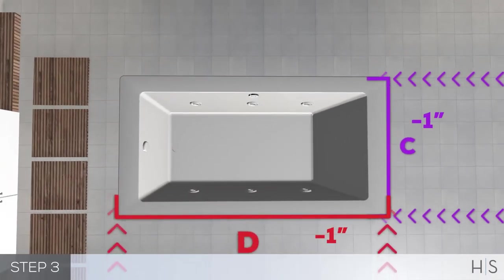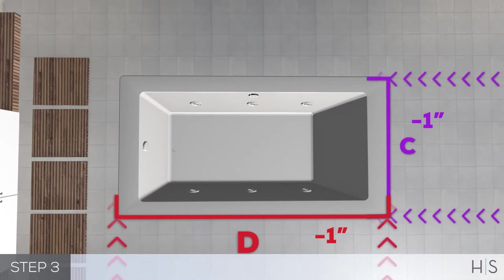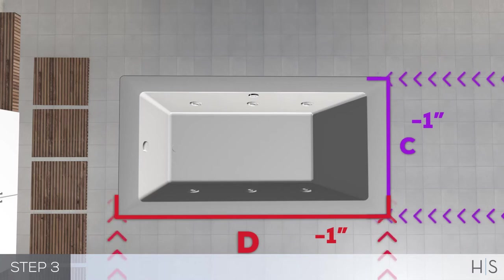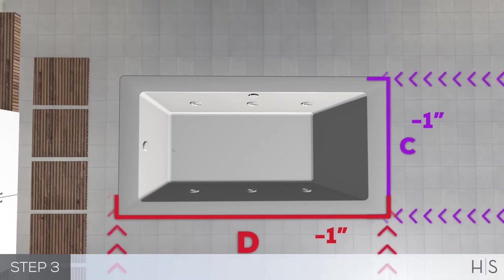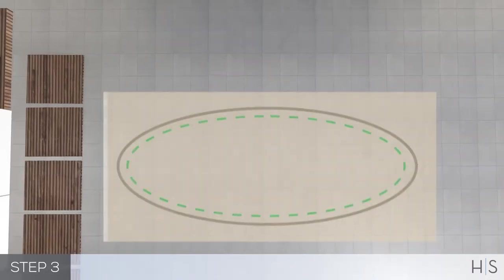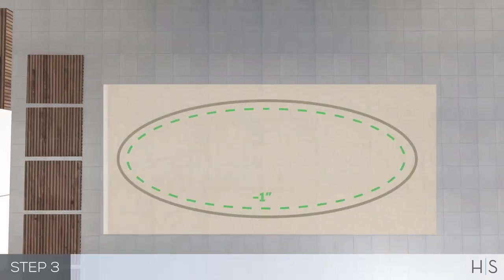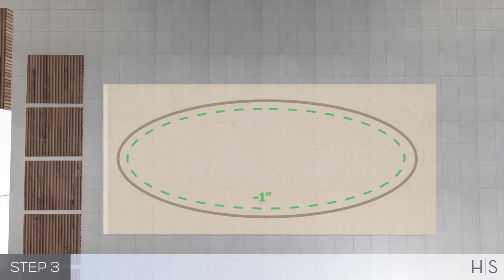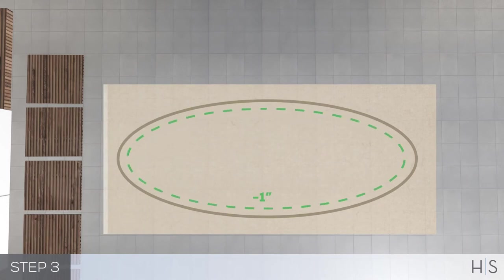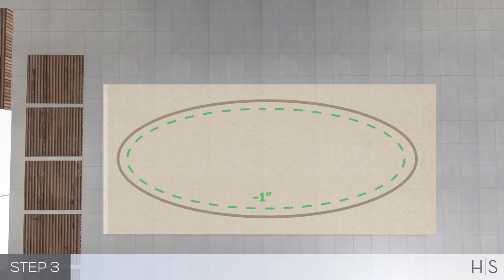Reminder that these measurements are only for a minimum opening. If you purchased an oval-shaped drop-in tub, it comes with a paper template. This template will provide you the outside dimensions of the tub.